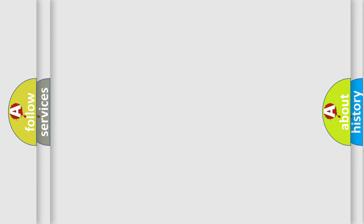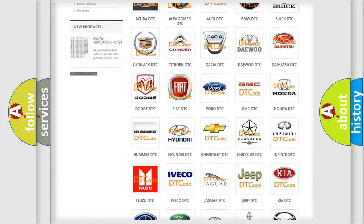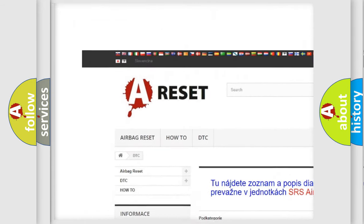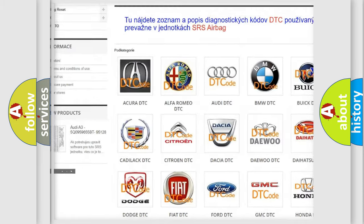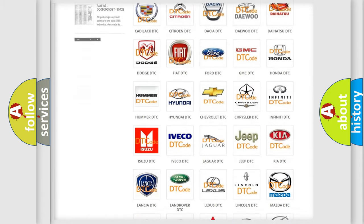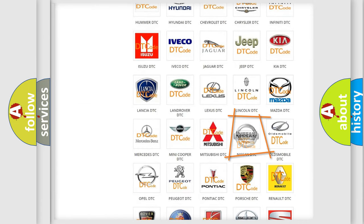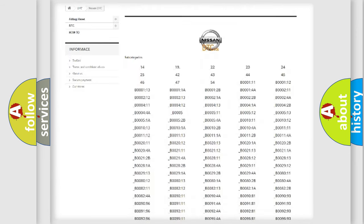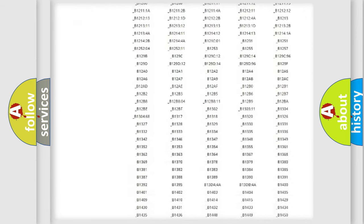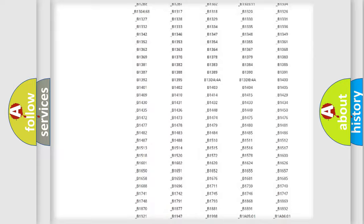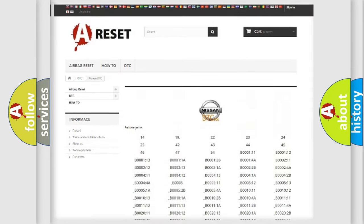Our website airbagreset.sk produces useful videos for you. You do not have to go through the OBD-II protocol anymore to know how to troubleshoot any car breakdown. You will find all the diagnostic codes that can be diagnosed in Nissan vehicles.